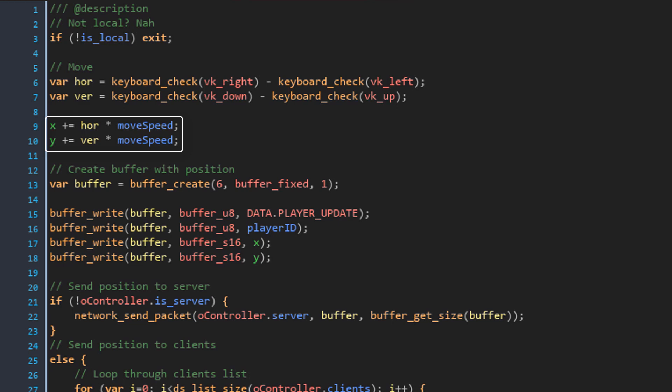So now our local player can move and we need to send the position to the other player. So this will create a 6-byte buffer to send that info.